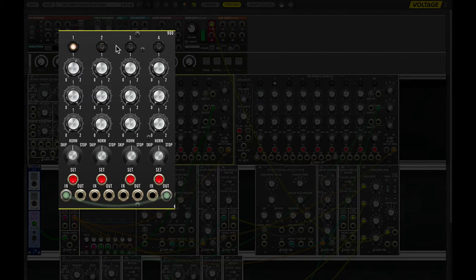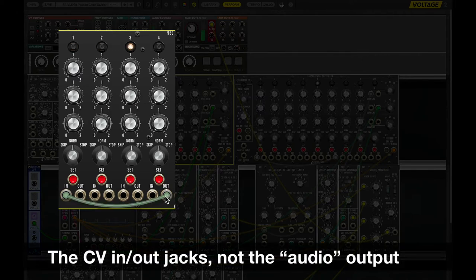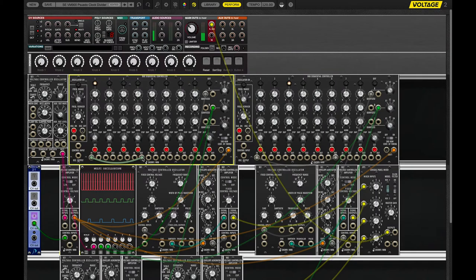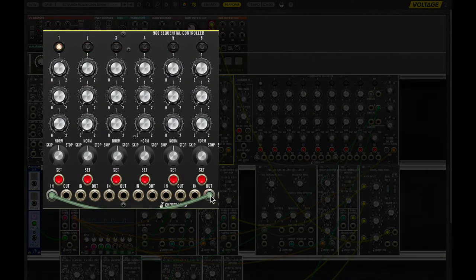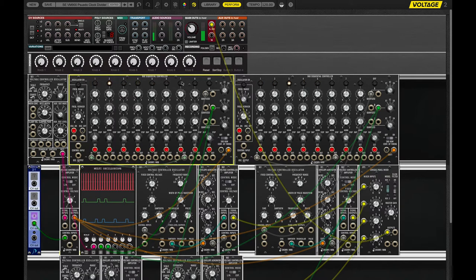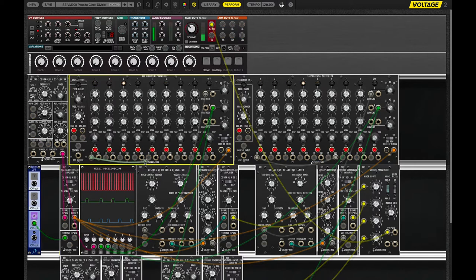One thing you may notice is I'm only seeing the first three steps of the sequence. What we're doing is taking the output of step 4 and sending that to the input of step 1. So every time the sequencer reaches step 4, it resets back to step 1. We can change this — let's move that to step 6, which means as soon as it hits step 6 it goes back to step 1, so we never get to 6 and now we have a 5-step sequence. If I pull the patch completely, the sequence plays through all 8 notes. So that is why we are seeing 3 steps.